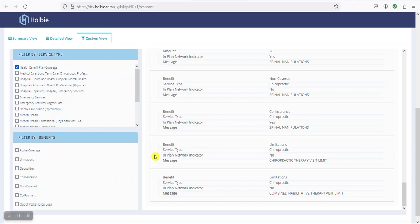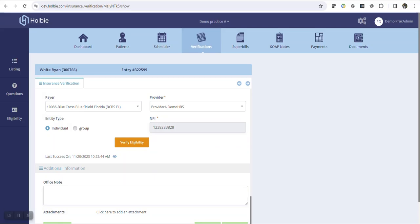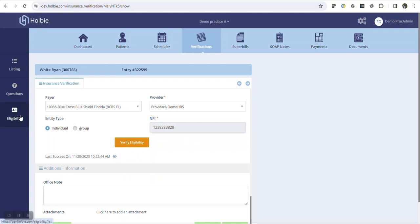Payer responses vary based on the payer, so not every response will read the same for different payers. The filters are provided to help navigate and manage the data returned. You may close the response tab when complete to return to the verification record. Once the benefits are returned, you may always return to the verification to see the last benefits returned for this patient using the view option. Holbe also provides the eligibility tab on the far left, where providers can review history for multiple responses within the practice. This concludes our introduction to electronic verification of benefits.